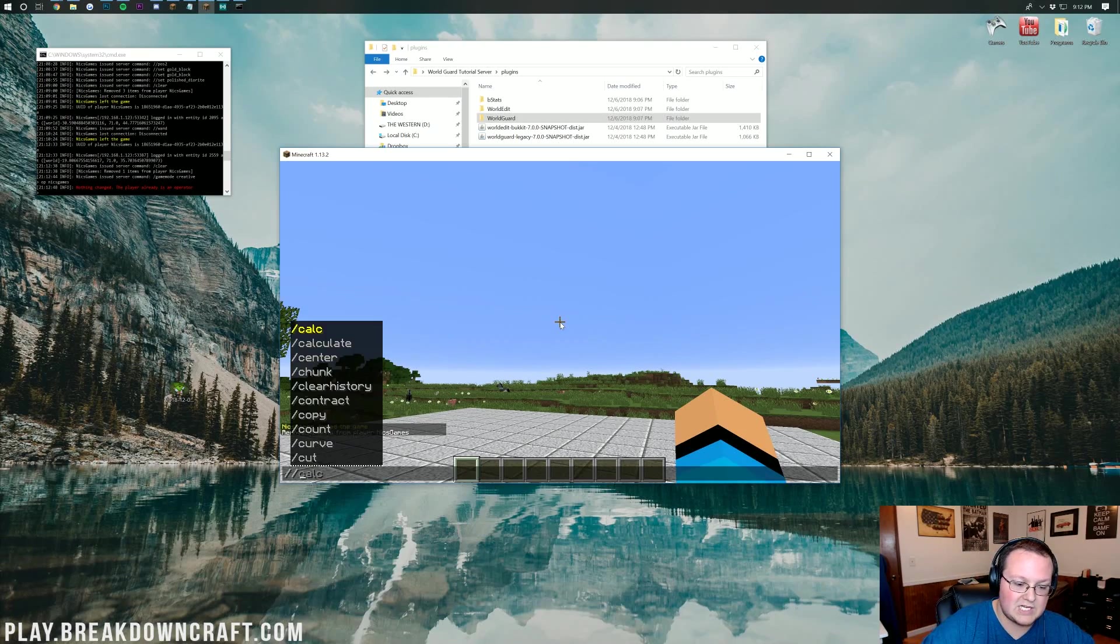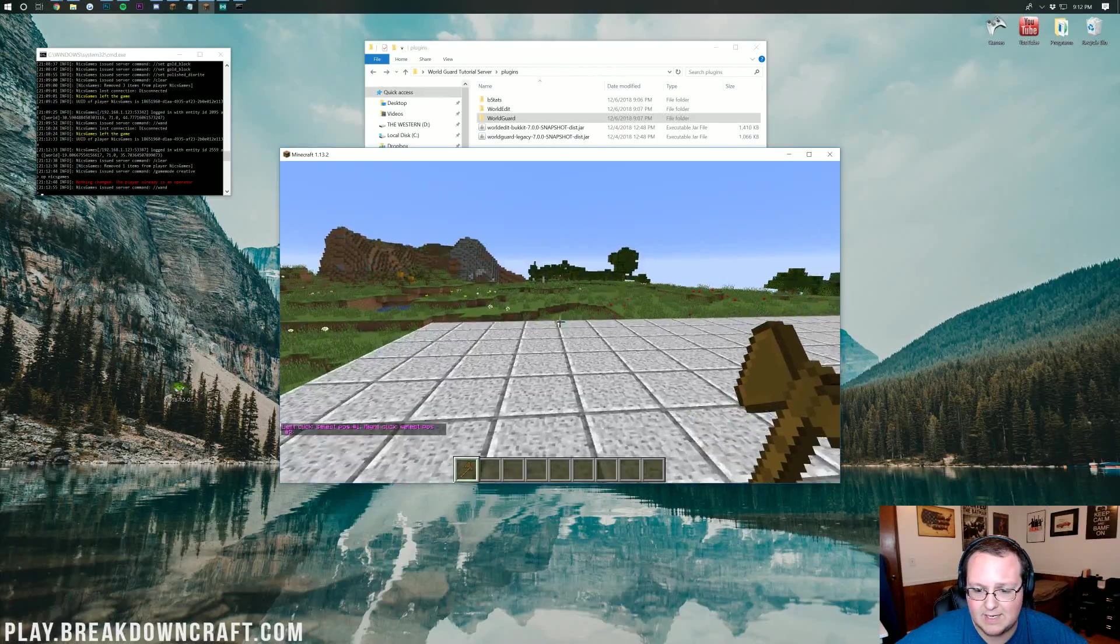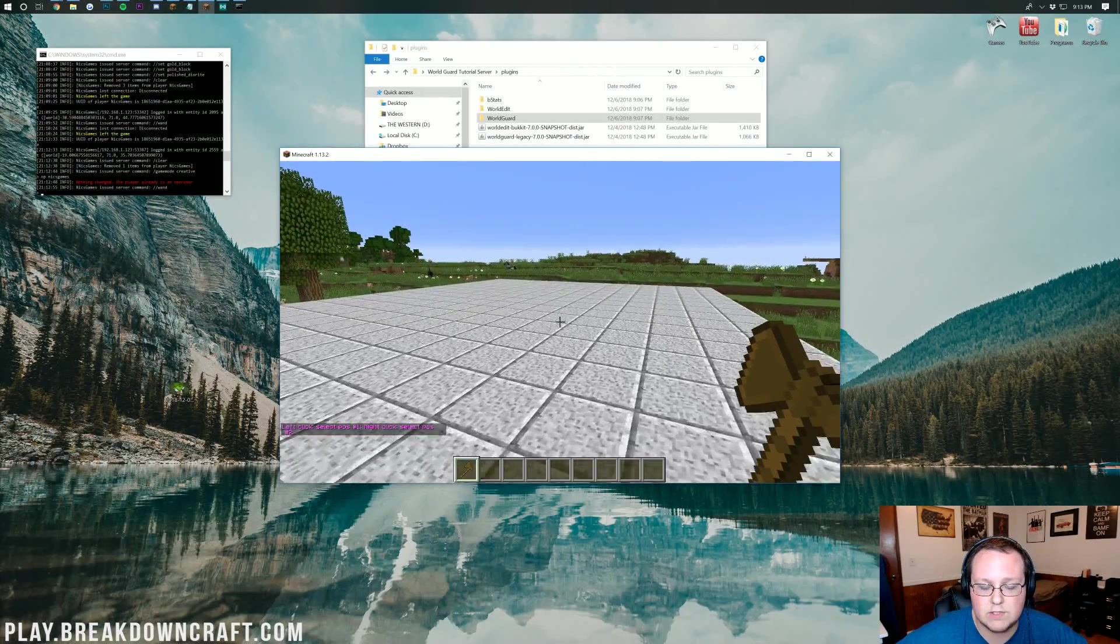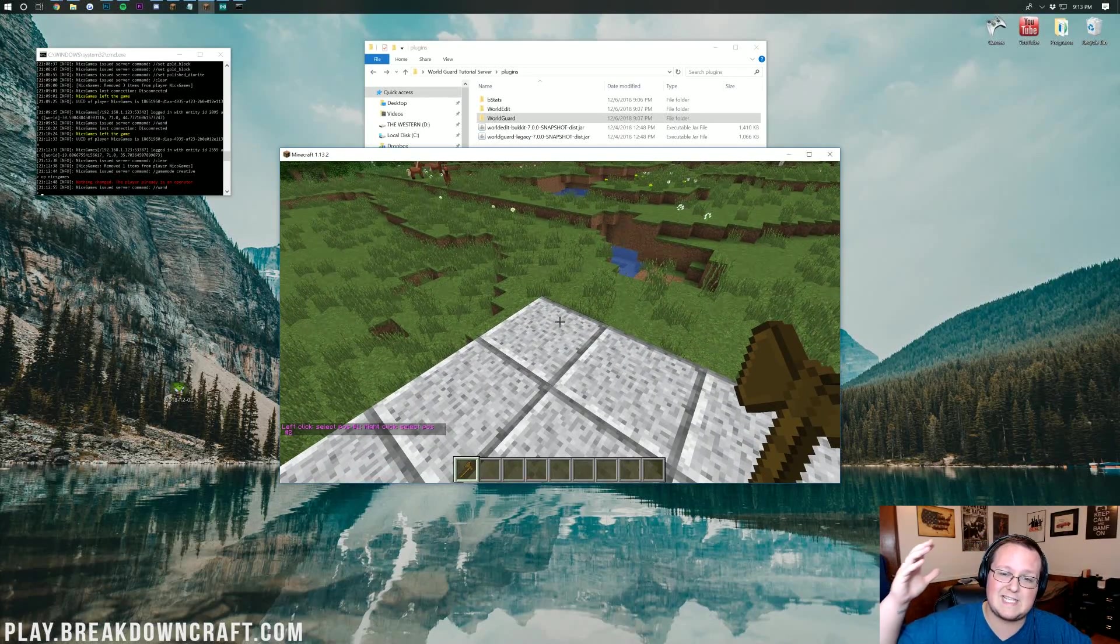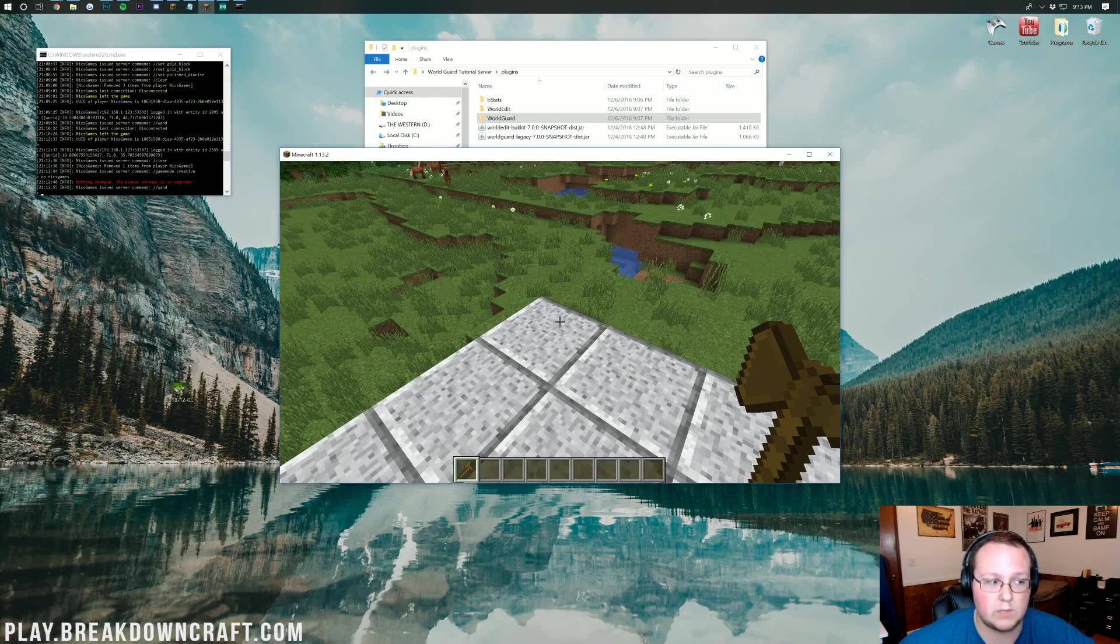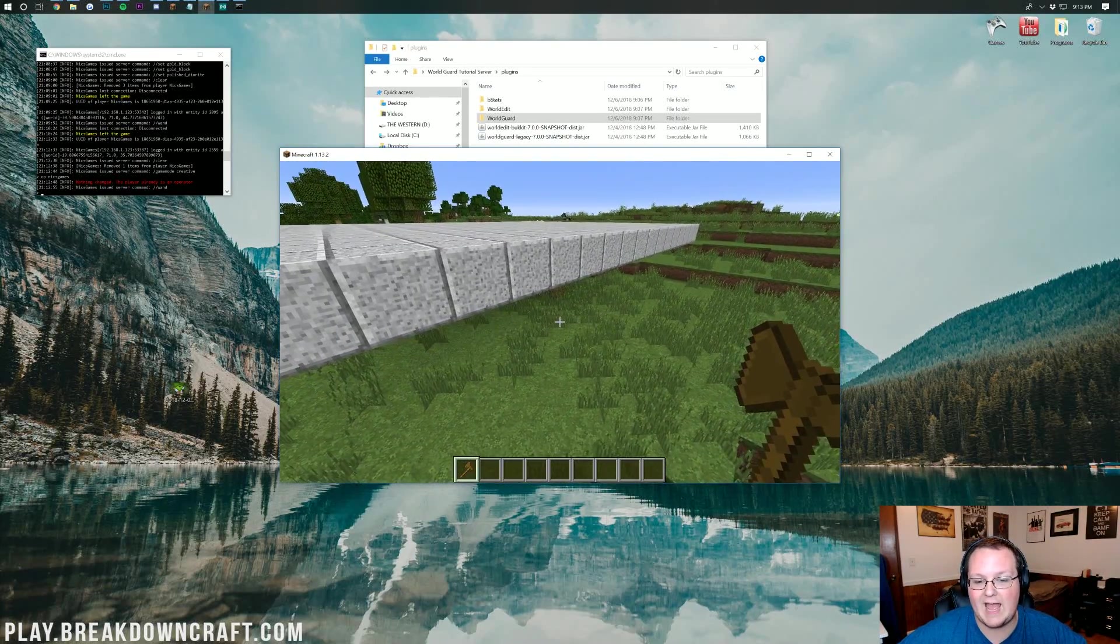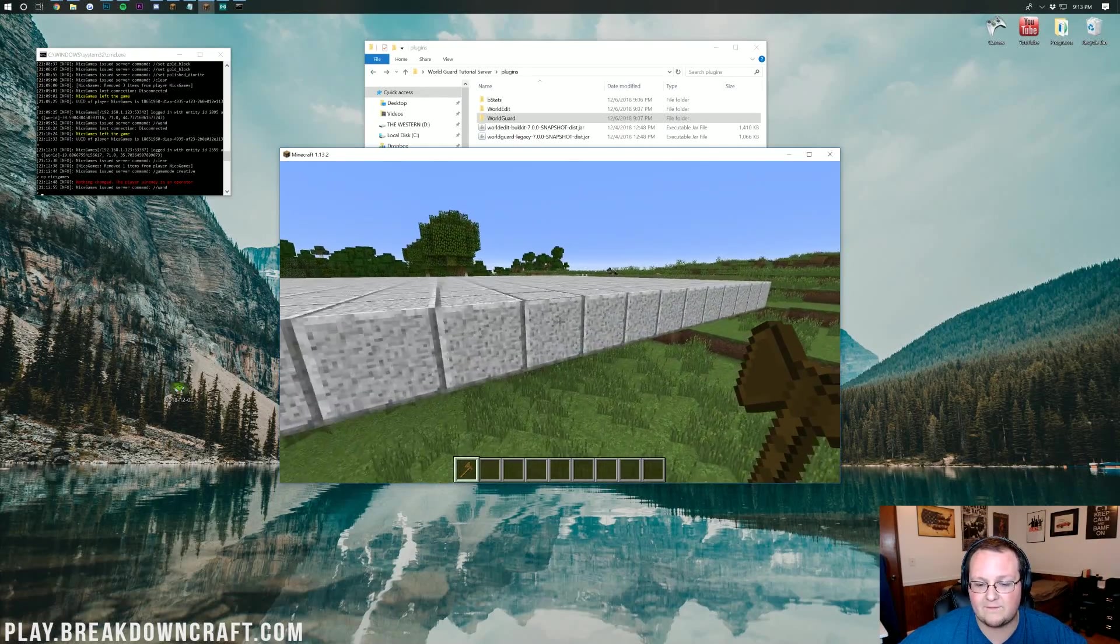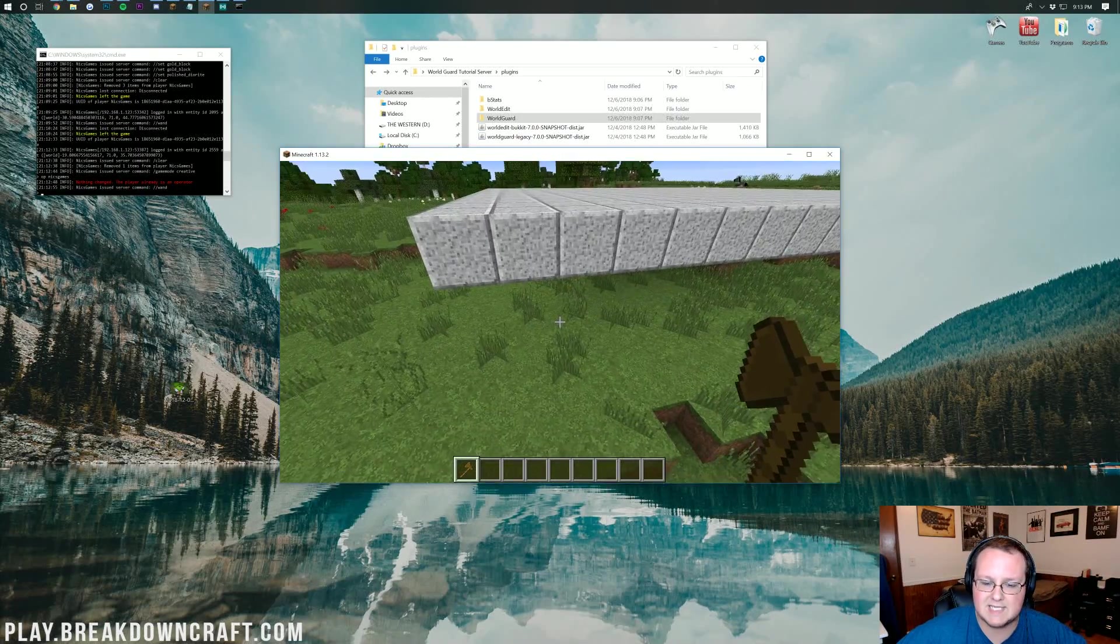After that, you can do //wand, right? So, two slashes and then wand, and then you'll get this right here, the wooden axe. And this is what we're going to use to basically do everything with WorldGuard, and that's because this is a WorldEdit wand, and you use WorldEdit to work with WorldGuard. So, let's go ahead and protect this big diorite square we have. Now, I'm actually just going to protect this row of blocks at first, but then I'll show you how to protect everything from Bedrock all the way up to the sky.